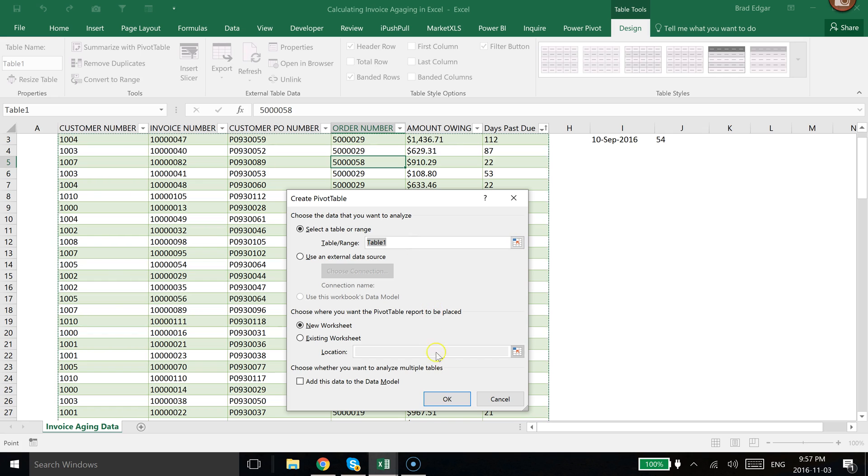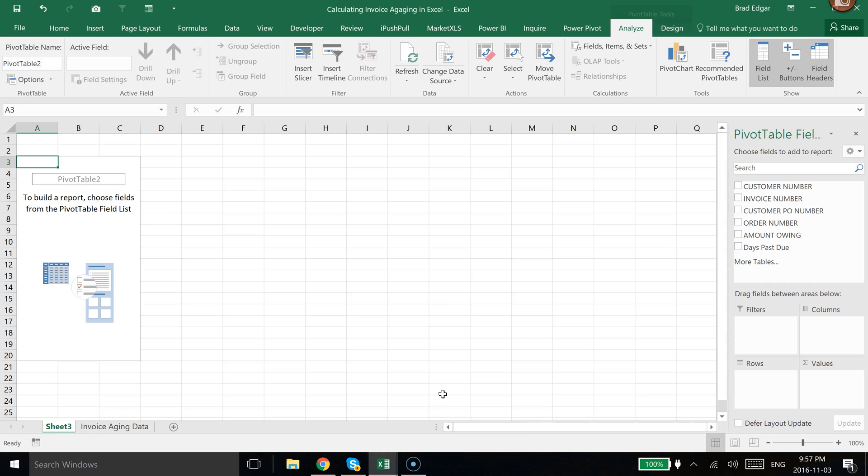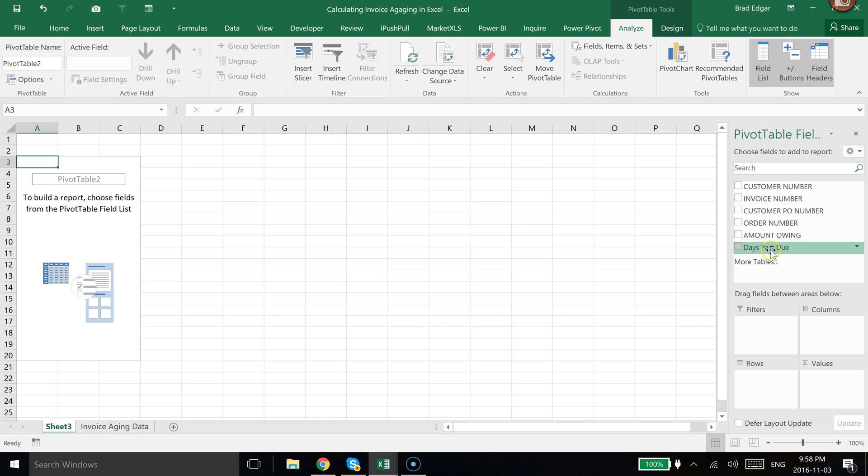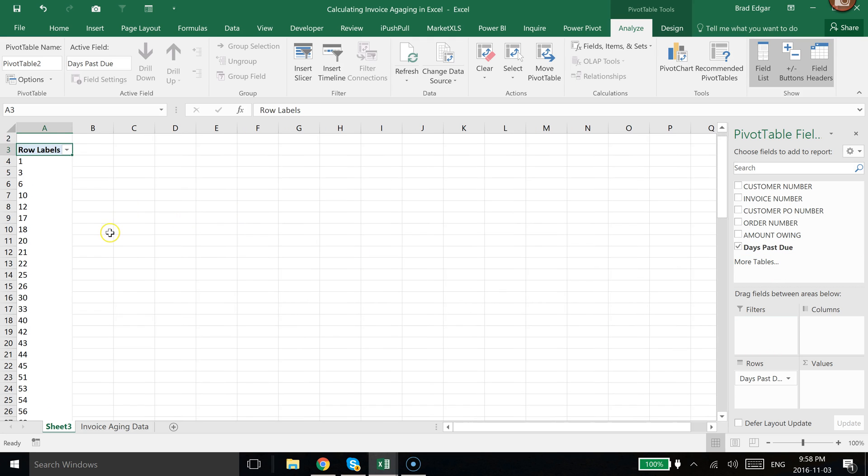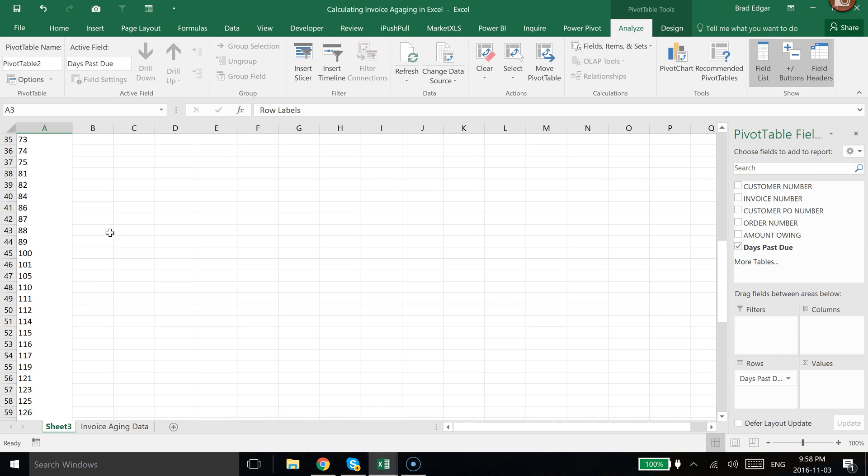You see that it's selecting Table 1, which is the table for my past due invoices. Now we have the pivot table here on a new sheet. All I need to do now is select Days Past Due, drag it over into the Rows section, so now you see that we have all of the days past due consolidated here.